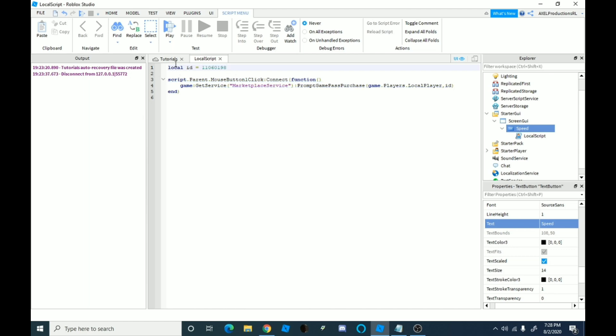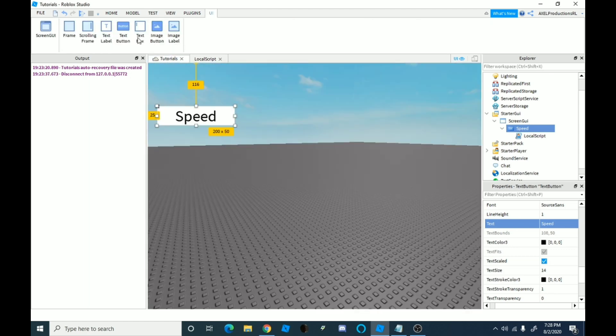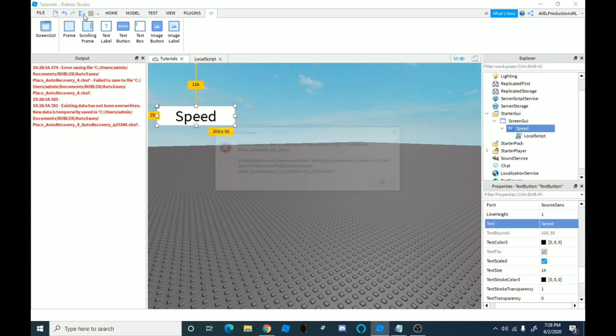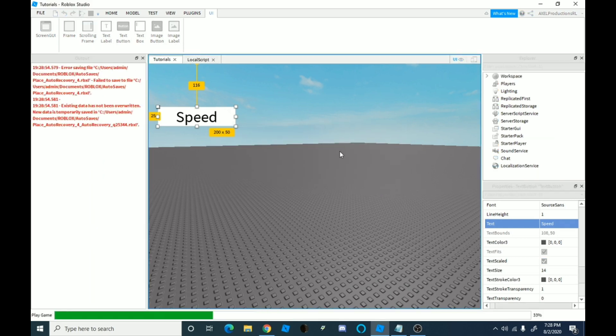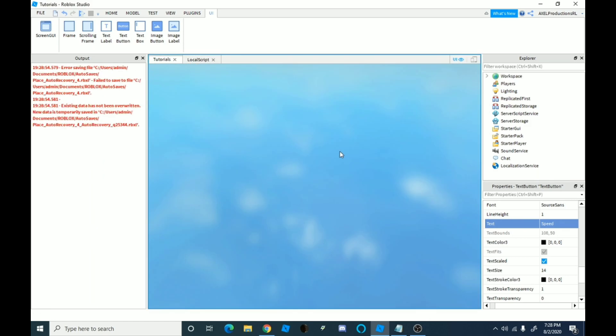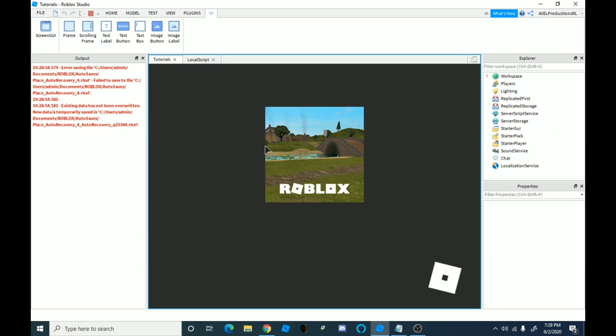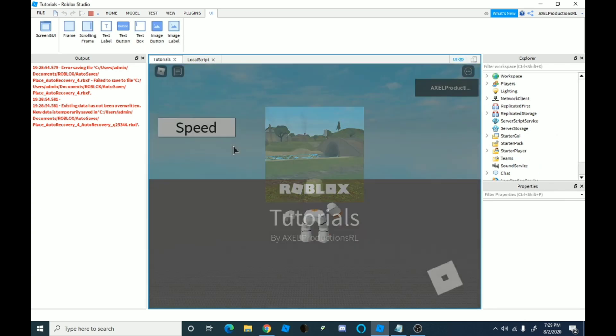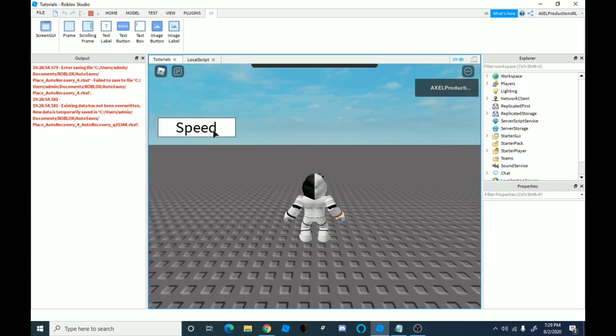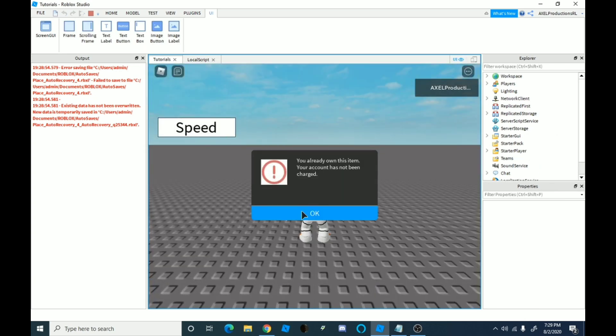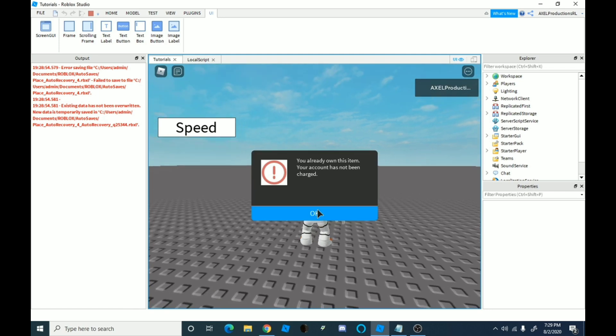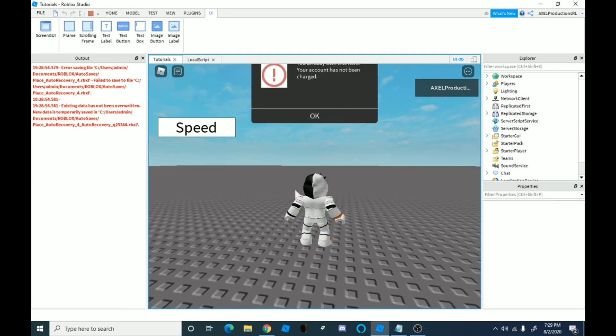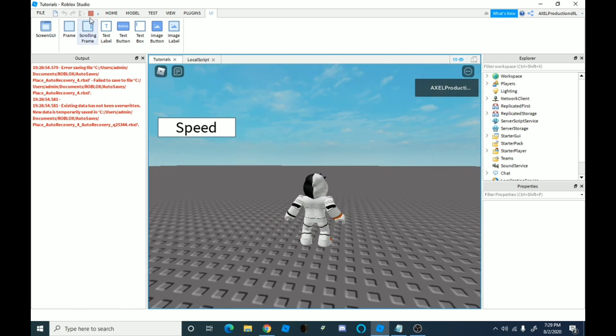So now as you see, if we do this, if we go down onto here, that just happens to me for some reason. If we do that, it should, if you click this, it should say you already own this item. Your account has not been charged. For other players, it will charge them, but since you're the creator, then it won't charge you. So yeah, it shows that and yep.